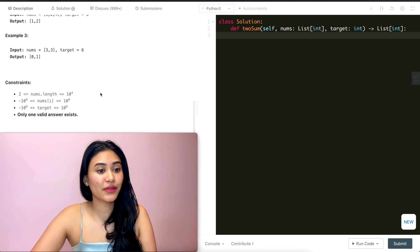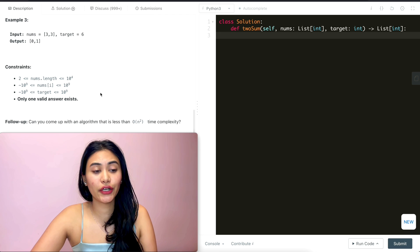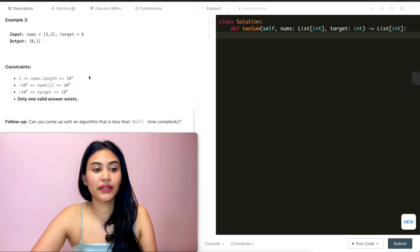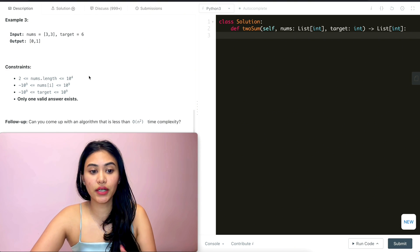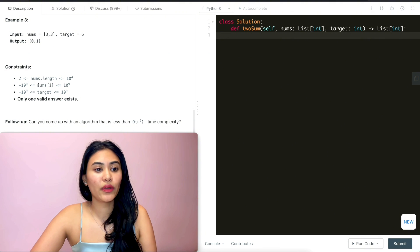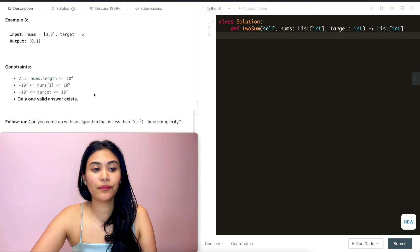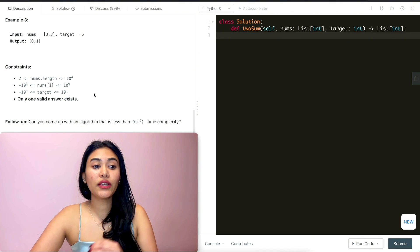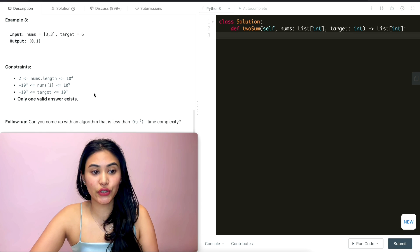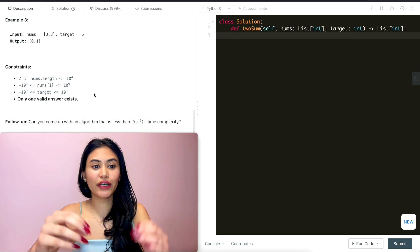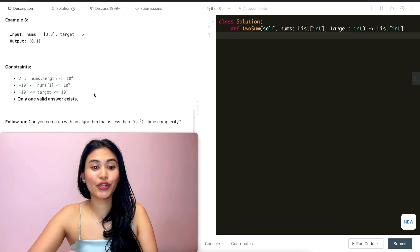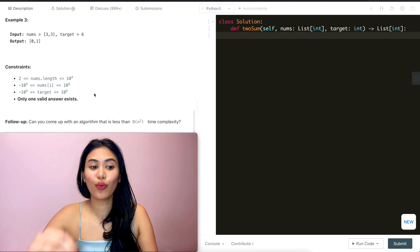We have some constraints. We're guaranteed that we'll have at least two numbers in our input nums. We have a range for every single number in nums as well as target. And only one valid answer exists, so we're guaranteed an answer and only one.